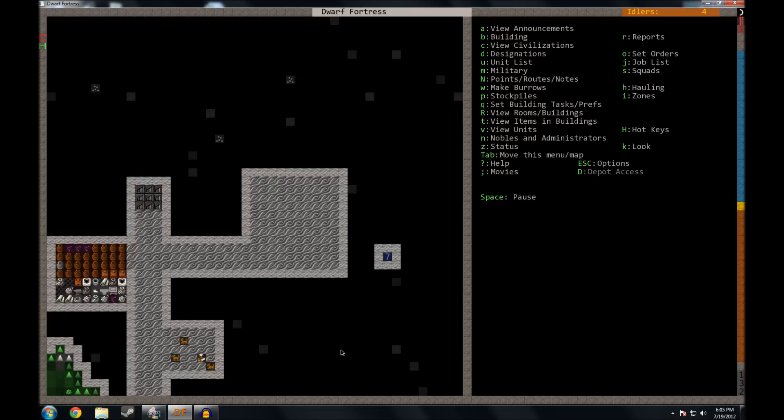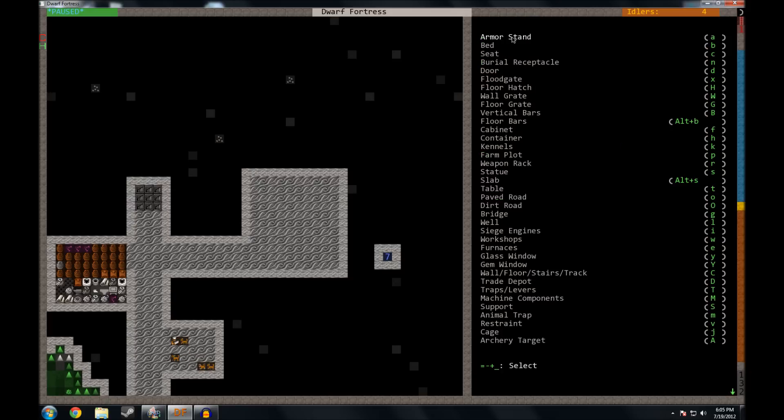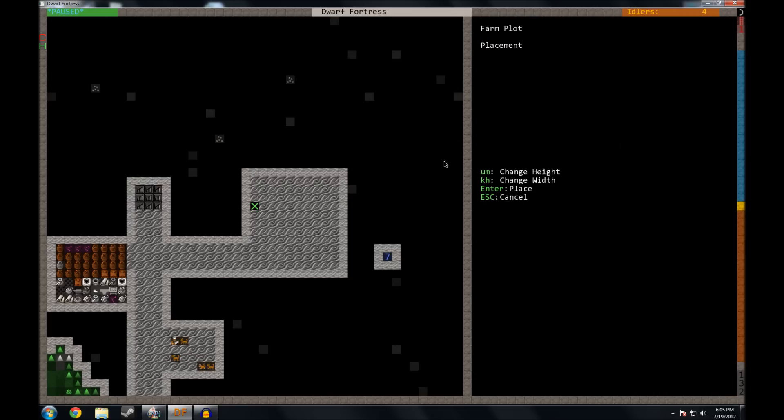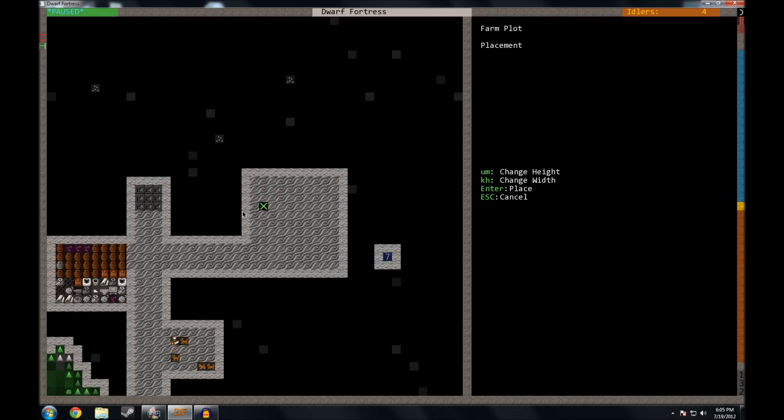And speaking of farms, let's build those next while the dwarves are digging out their new bedrooms. So we're going to press the letter B to build and then we're going to press the letter P for farm plot. This could be a little strange at first or it might not, who knows. You're going to use the letters U and M to make this square bigger or taller and wider, and K and H will then shrink it back down.